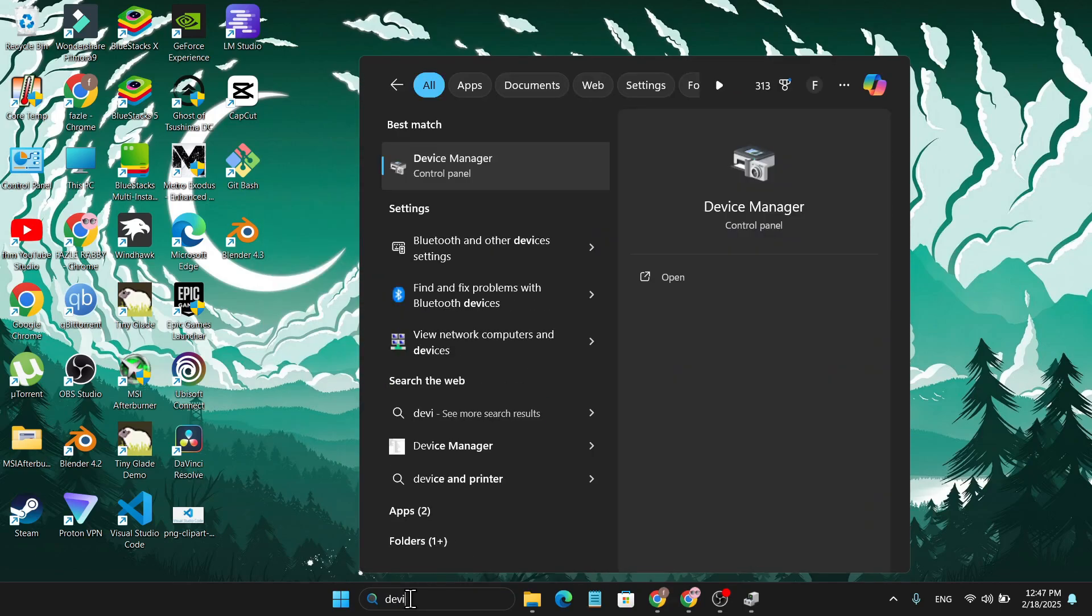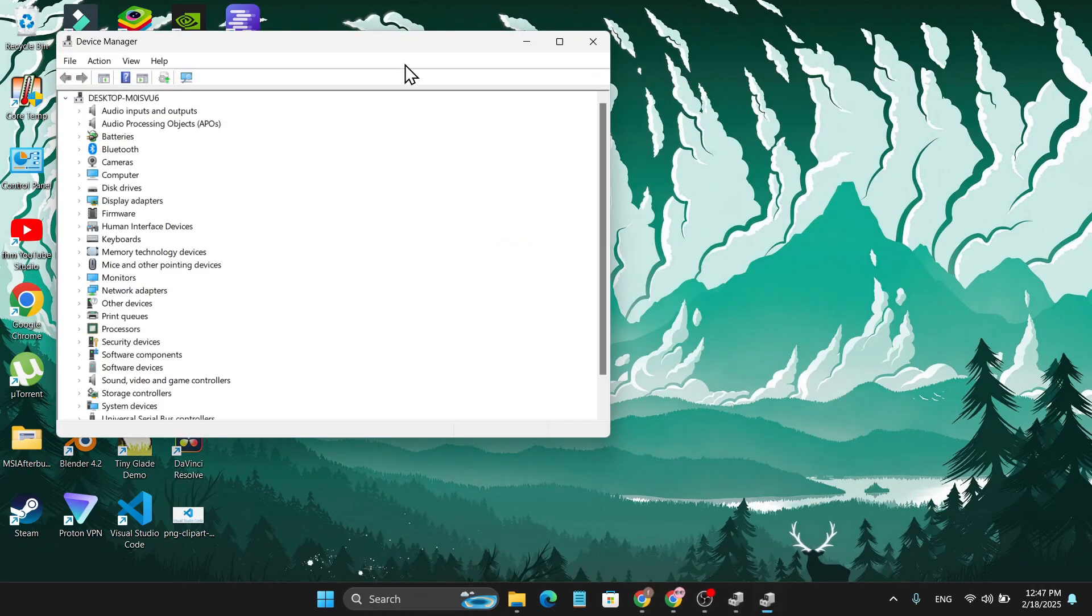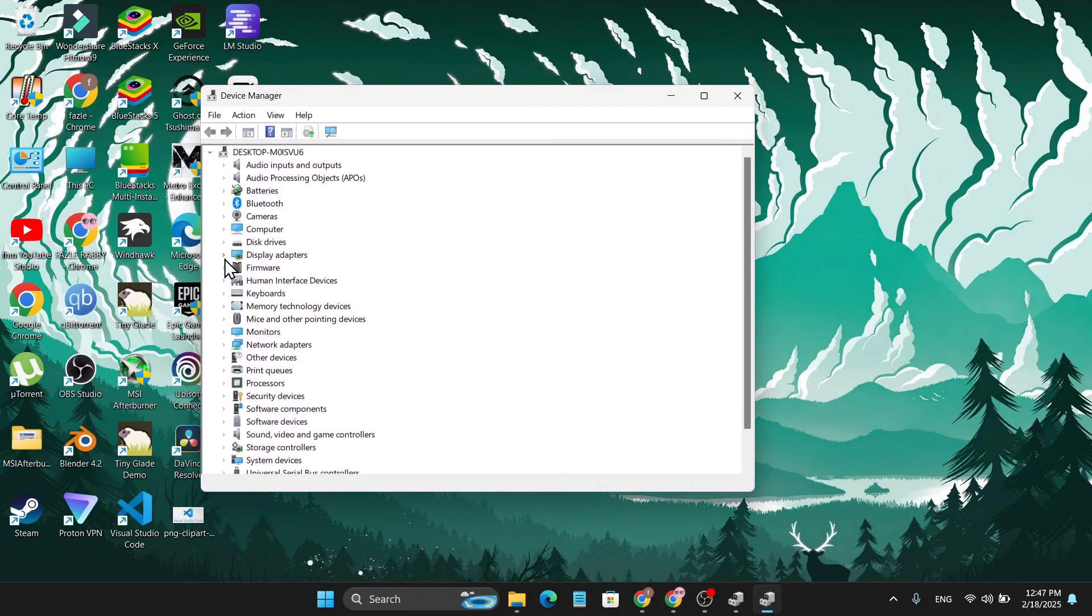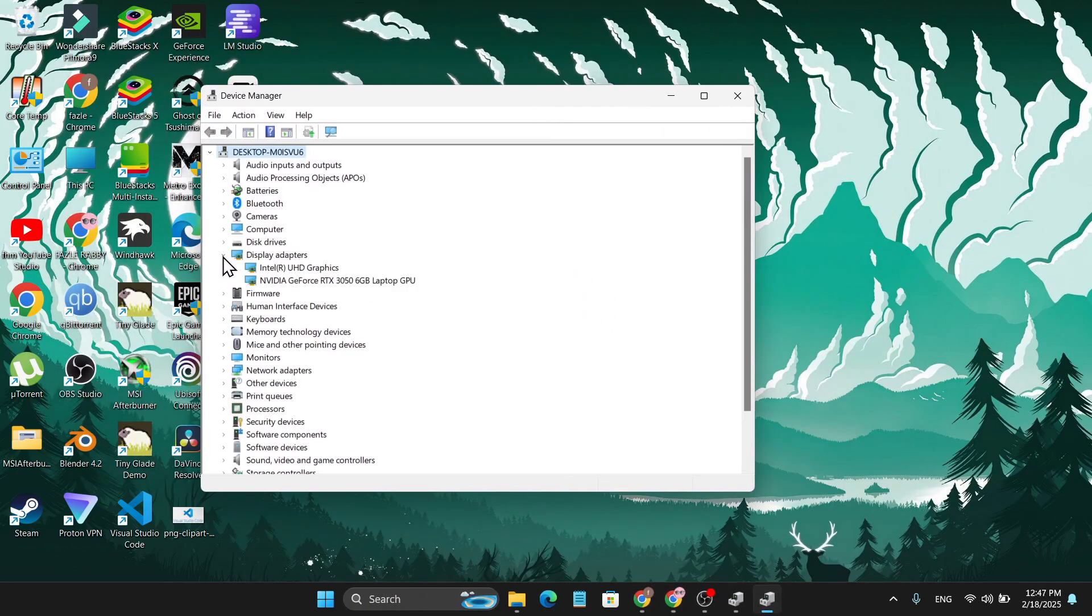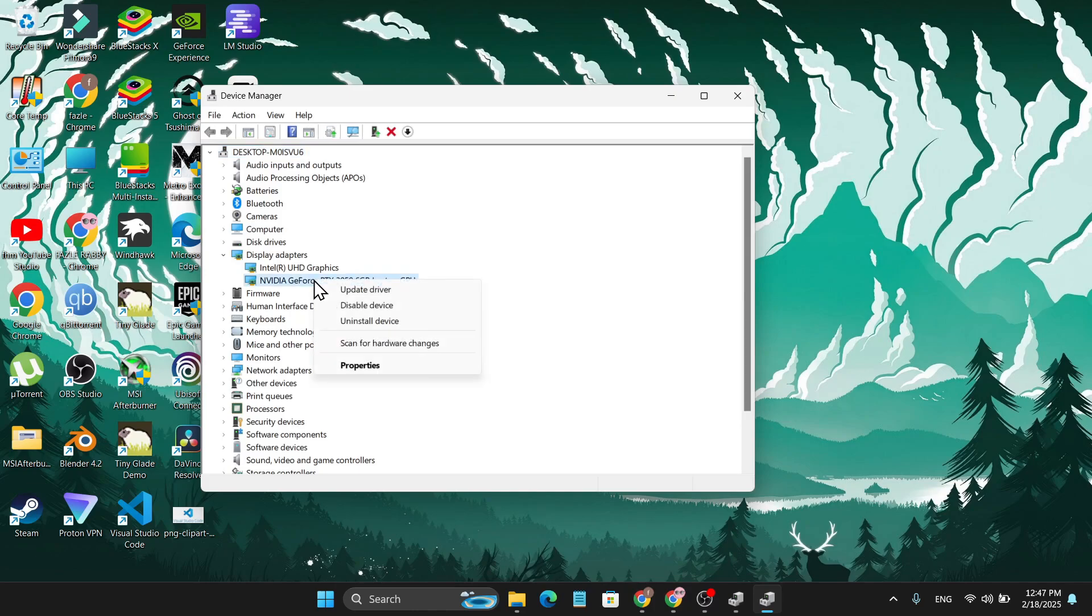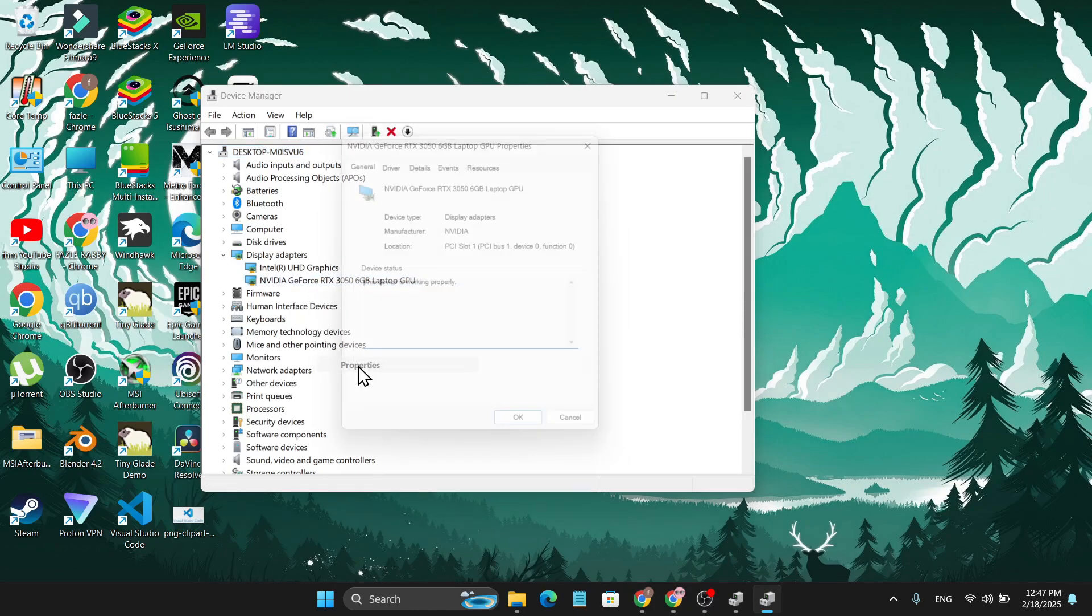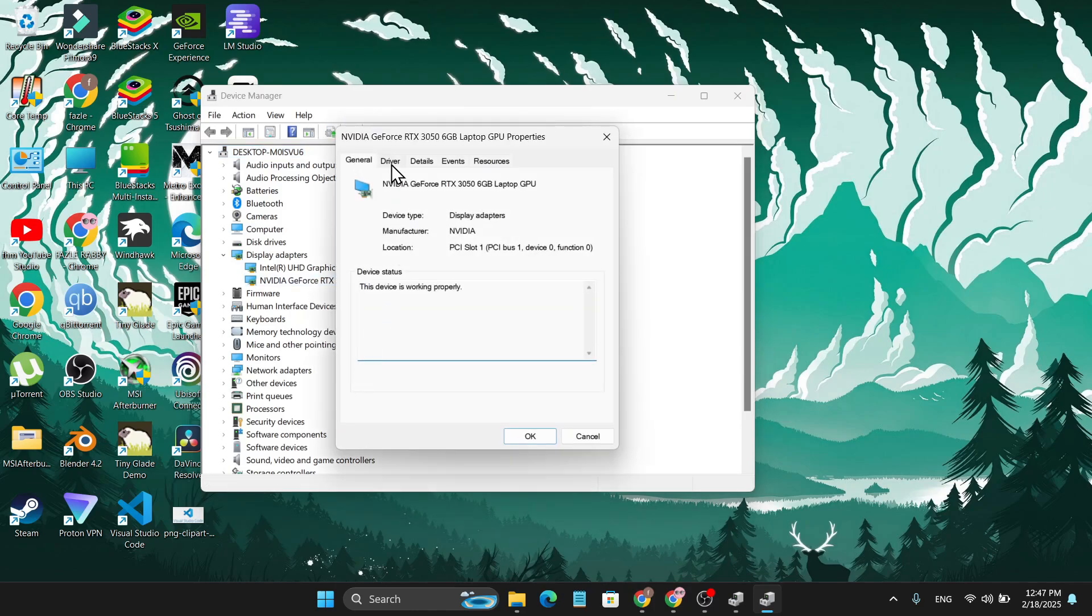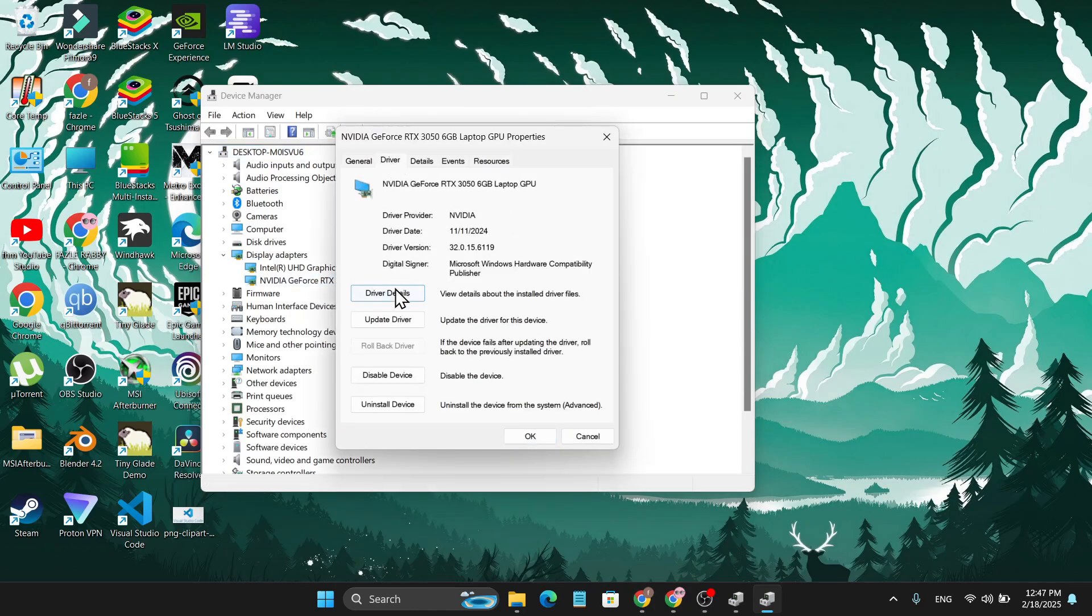Open Device Manager and find the Display Adapters. Expand that option and find your AMD graphics card. Right-click on it, click Properties, and go to the Driver option.